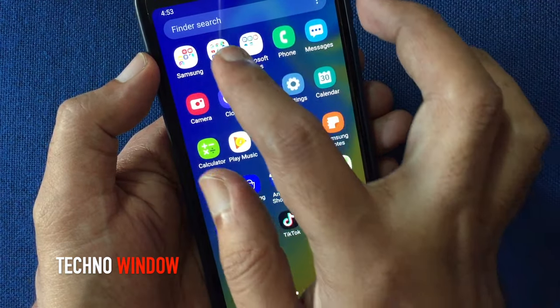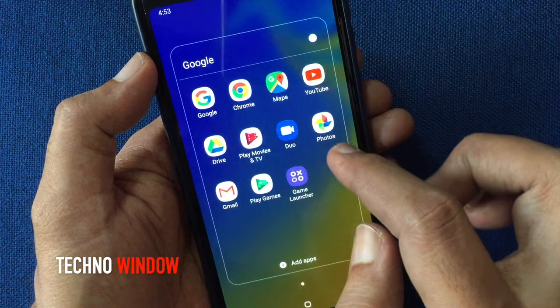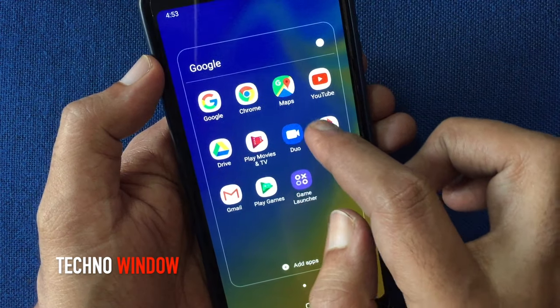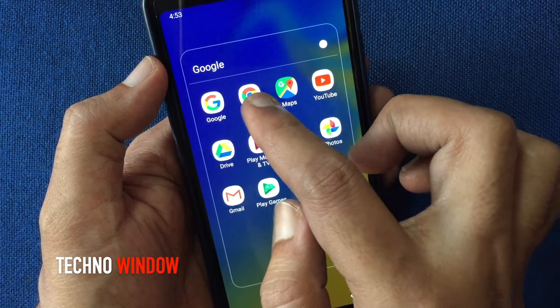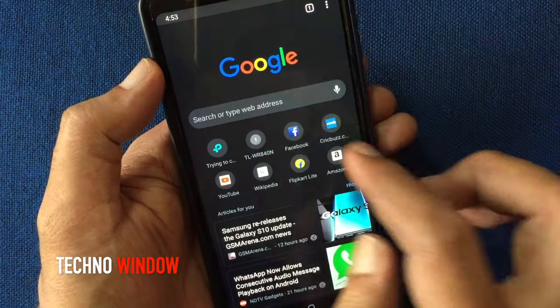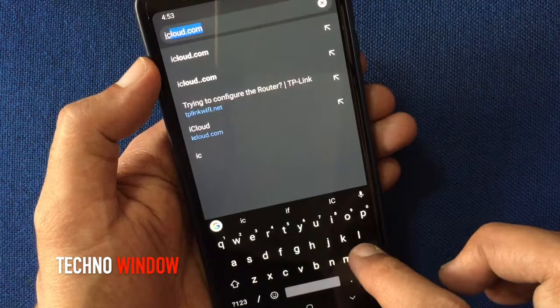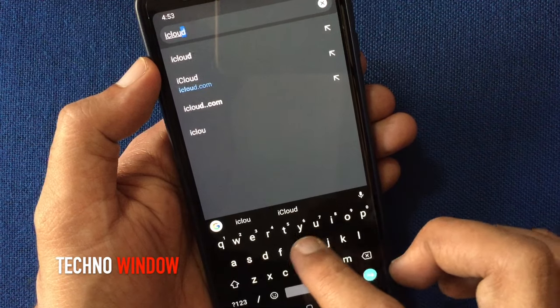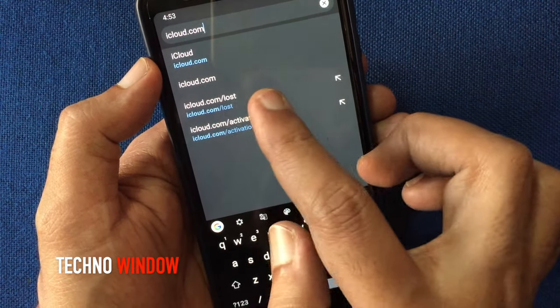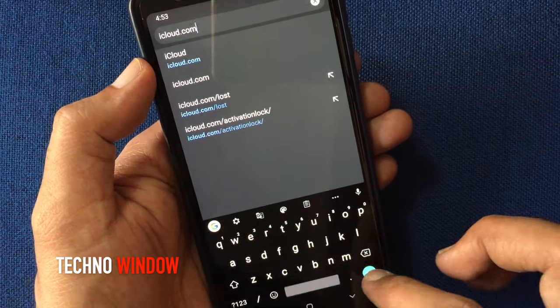Launch any browser. You can use Chrome or other browser. On the address bar, type iCloud.com. Go to iCloud page.